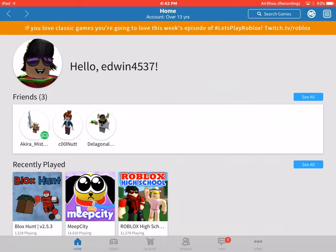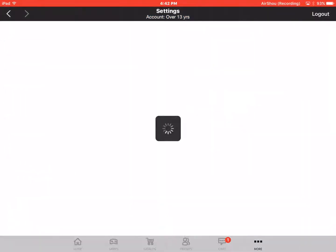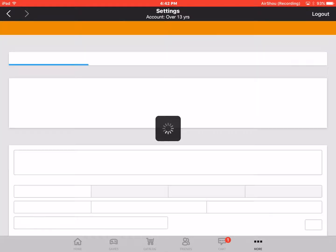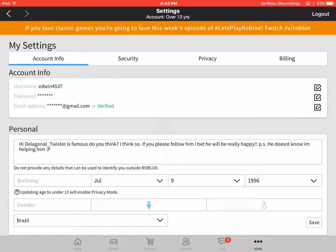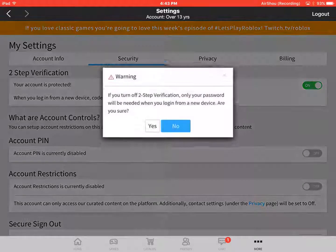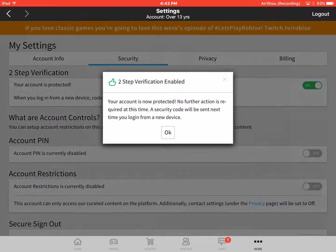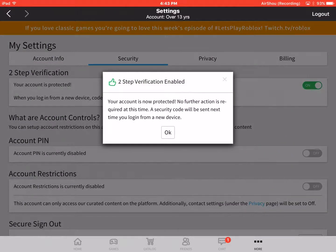So what you want to do is go to more and go to settings. After you do that, you want to go to security and turn on the two-step verification.